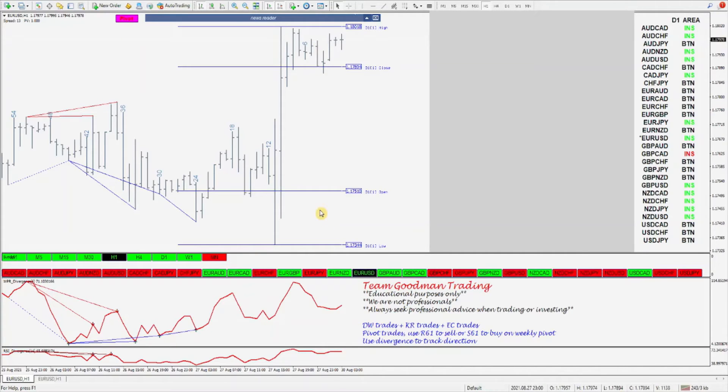Same up here — if price drops below, you're going to get short. If price rises above the area of interest, you're going to get long.